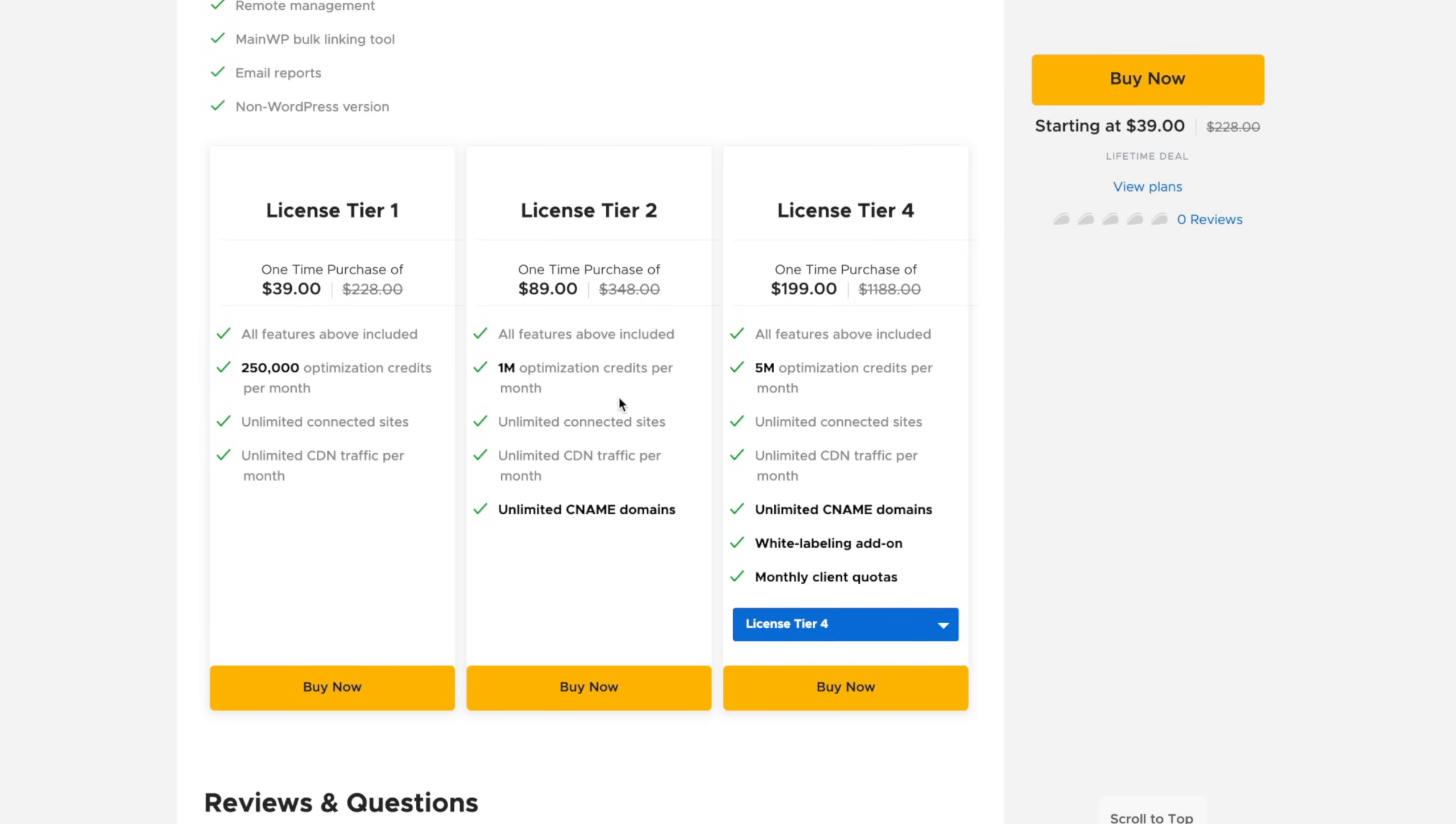That moves up to, well, I can't say a double stack because they've kind of changed things now on AppSumo. You've got tiers as opposed to stacking. So $39 gives you 250,000 optimization credits, whereas jumping up to the tier 2 gives you a million optimization credits right the way up to tier 4, which gives you up to 5 million optimization credits. You'll see if you jump up to license tier 2 or 4, you get some extra options. For example, with tier 2, you get unlimited CNAME domains.